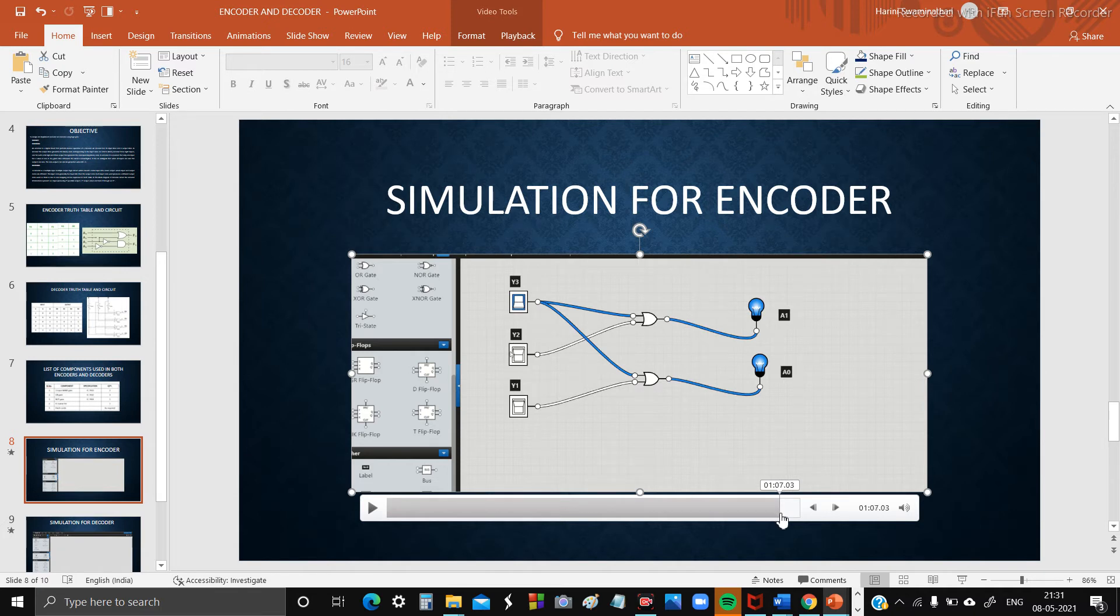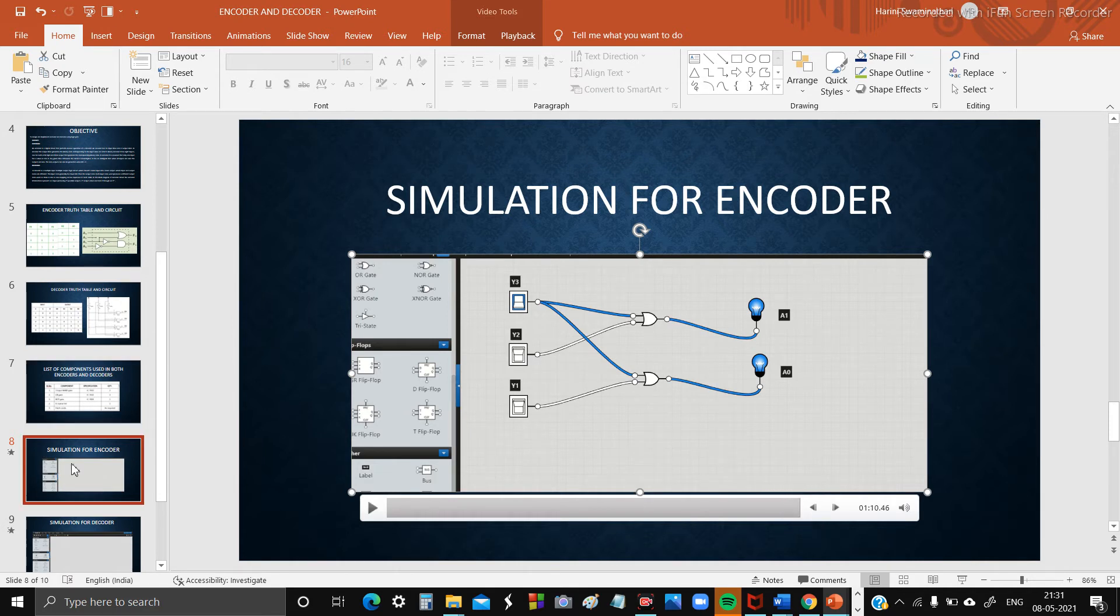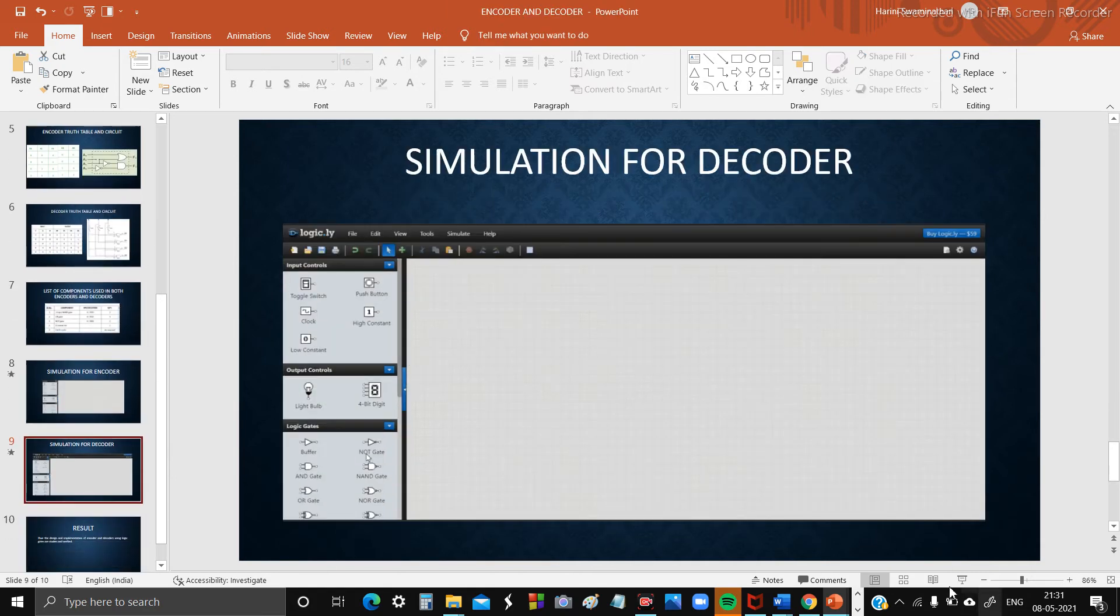This is all about simulation for encoder. Next we are moving on to simulation for decoder.